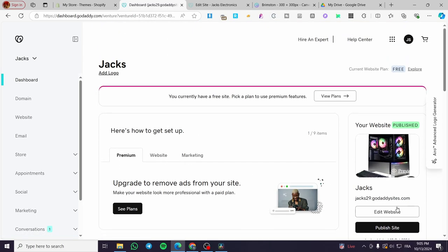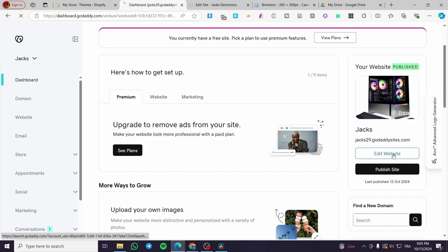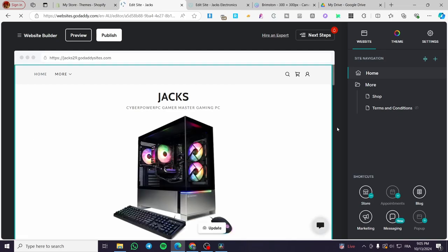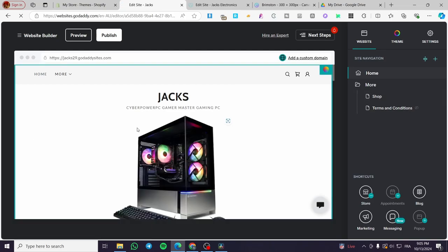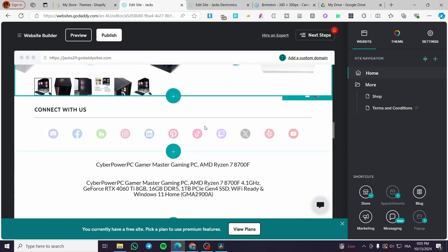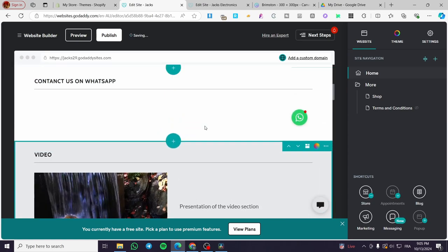We're going to click on the edit website widget right there, as you can see on the right side. And it will open up the website builder of GoDaddy. So here, as you can see, I have set a product page in the homepage, and this is just a demonstration.